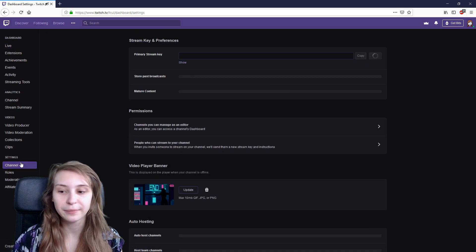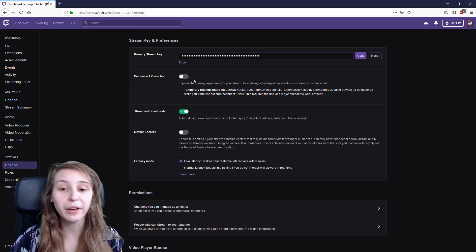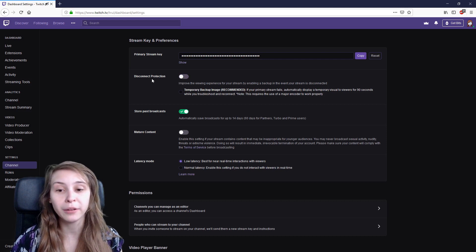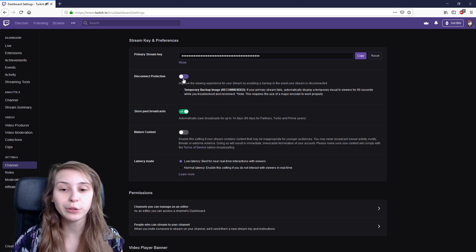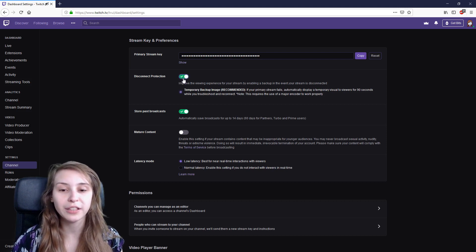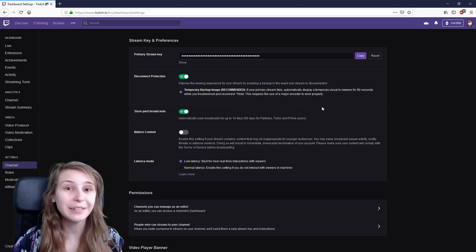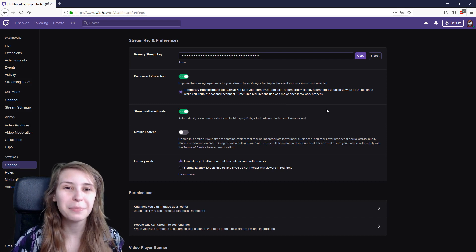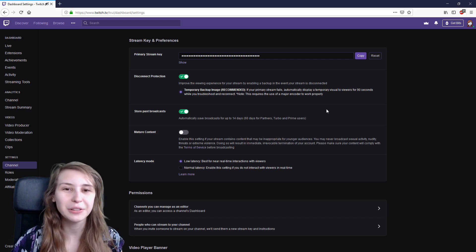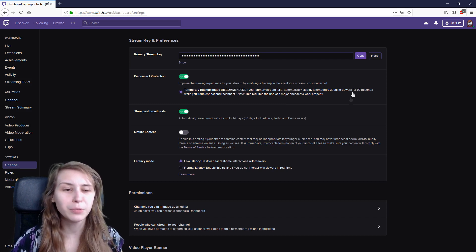You end up here and there will be a button to turn on this connection protection. It will display a picture that shows them that you're having connection issues. It will stay there for 19 seconds unless you are back within 19 seconds.